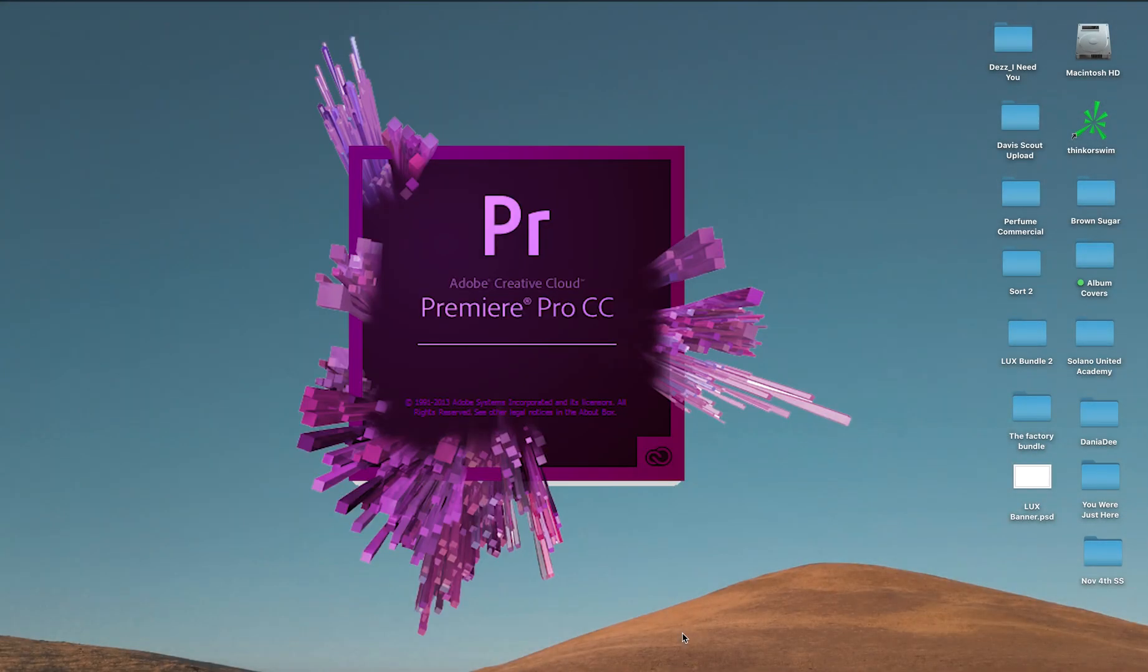Okay, good morning, good afternoon, good evening, wherever you may be in the world. I'm going to make a quick tutorial here on how to remove LUTs that you have installed in Premiere Pro.